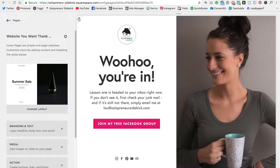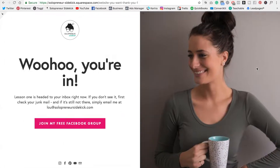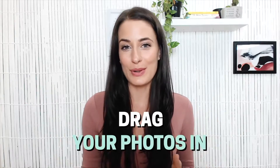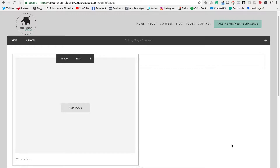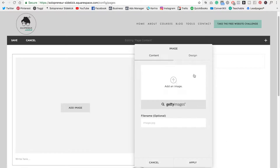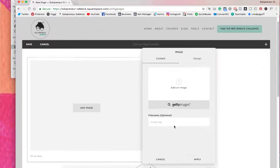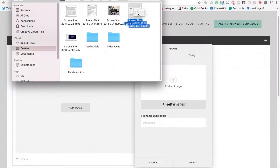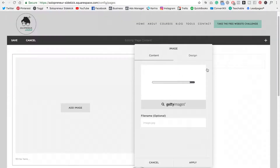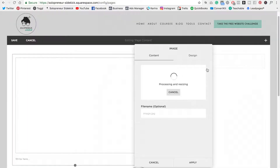That copies the page exactly and I can customize it as needed for that specific opt-in, which saves me lots of time. Tip 4 is to drag your photos in. Rather than clicking and selecting through menus, you can just drag your photo directly in. If I wanted to add an image, I'd click edit and instead of clicking the button to search for a file, I just drag in the image I want to add — that saves me a ton of time.